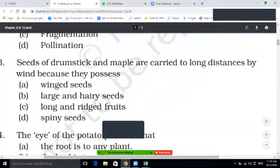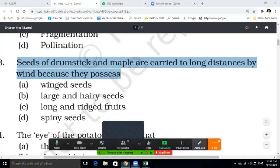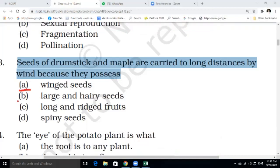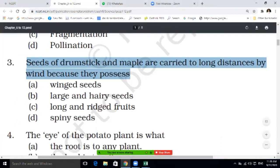Third question: seeds of drumstick and maple are carried to long distances by wind because they possess — winged seeds, large and hairy seeds, long and rigid fruits, or spiny seeds. Write the correct answer in your notebook.